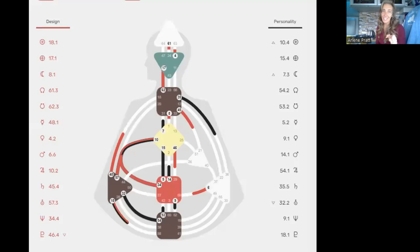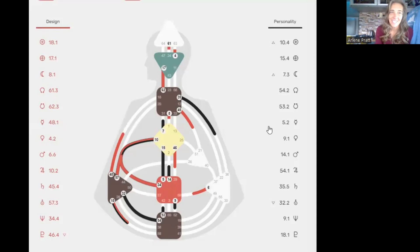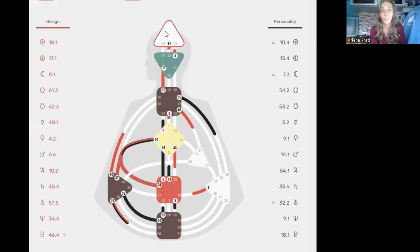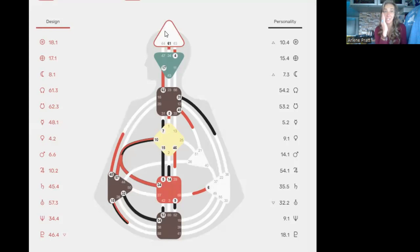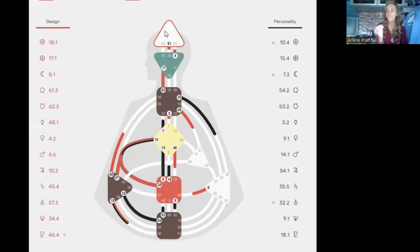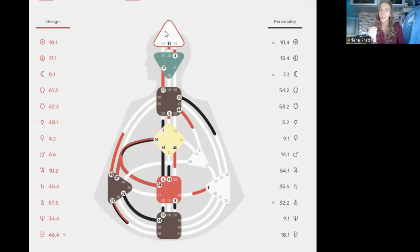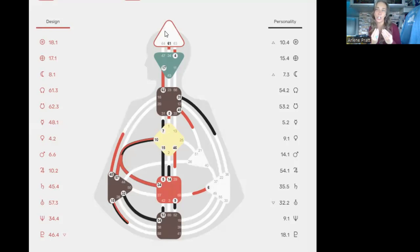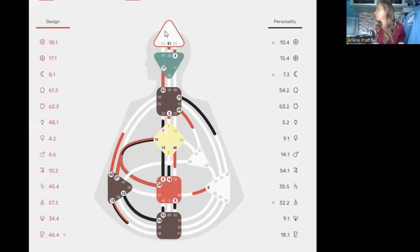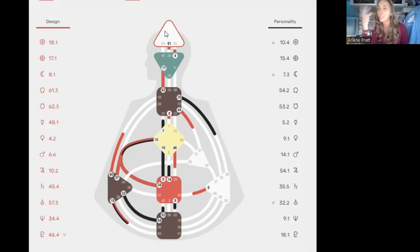So let me share my screen here real quick. And so this is my body graph. This here is the head center. And you'll notice there's no color in this box, right? Because my head center is undefined. That means that the thoughts that pass through my mind are just in the environment around me. And how many of us are like, I just had this thought, it's my thought. And then we're judging ourselves or we're confused or we're like, why am I thinking this? What kind of person am I? Maybe they're not your thoughts. Maybe they're just in the environment and you're picking it up.